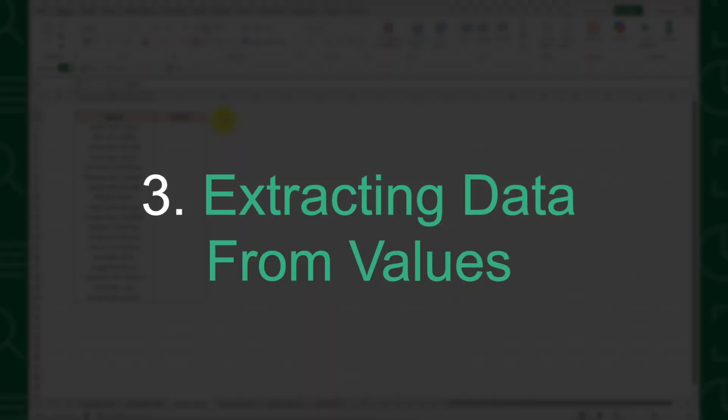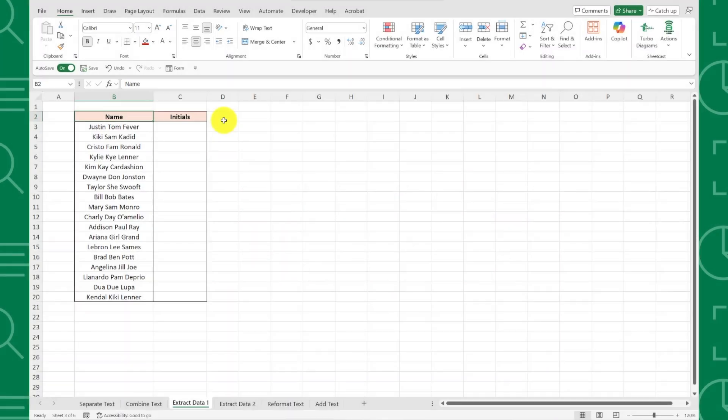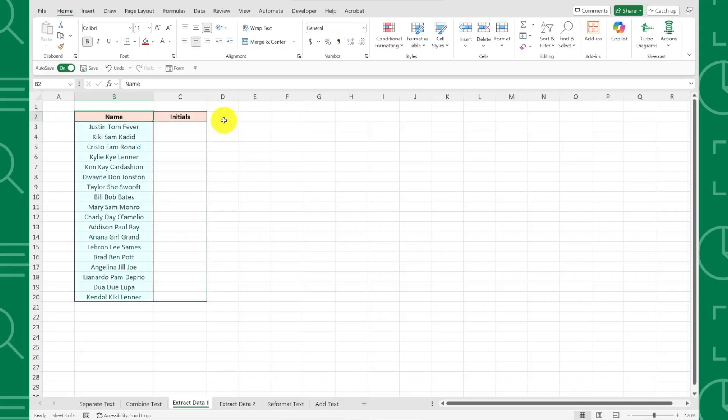Next up is extracting data from values. Extracting data can get pretty complicated using formulas, but luckily Flash Fill makes it easier than ever. For example, let's say we want to extract initials from all of these full names. This would be nearly impossible using functions, so let's see how Flash Fill handles it.